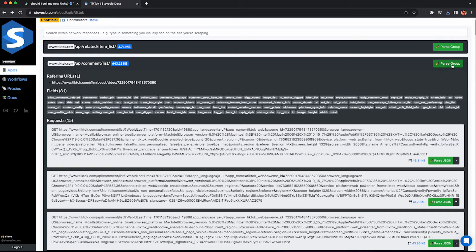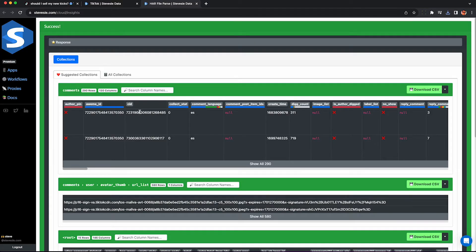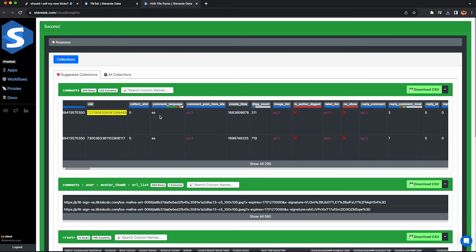But if you click this green button here called parse group our service will combine everything together for you so you can download it as one file. You'll see you have 290 comments that's everything we scrolled through in the previous portion of the video.